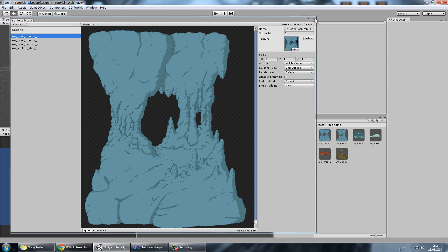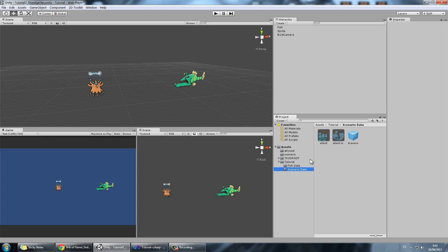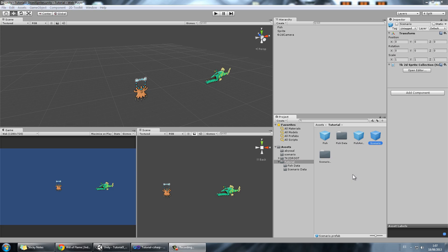So we're going to go ahead and close this, go to Tutorial, Scenario Data, and in here we can see how the sprites are laid out. This is pretty suboptimal — there's lots of unused space over here, and over here, and right in the middle, and the ship has a lot of unused space around it as well.